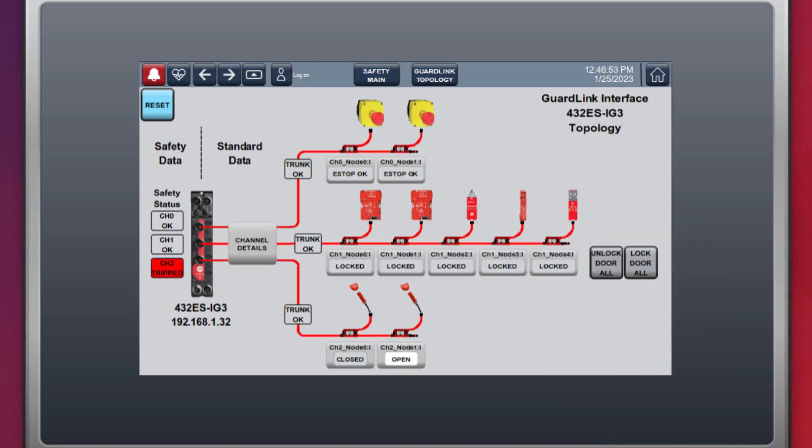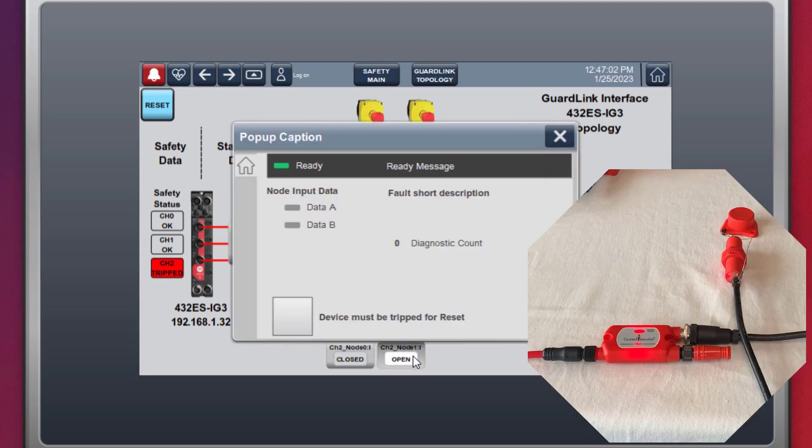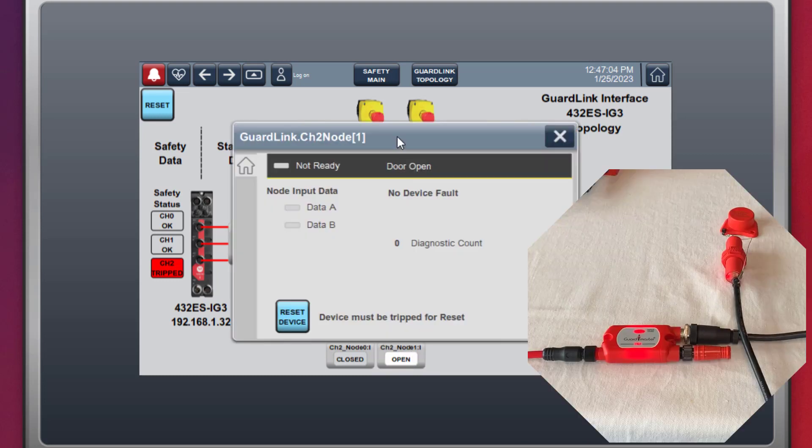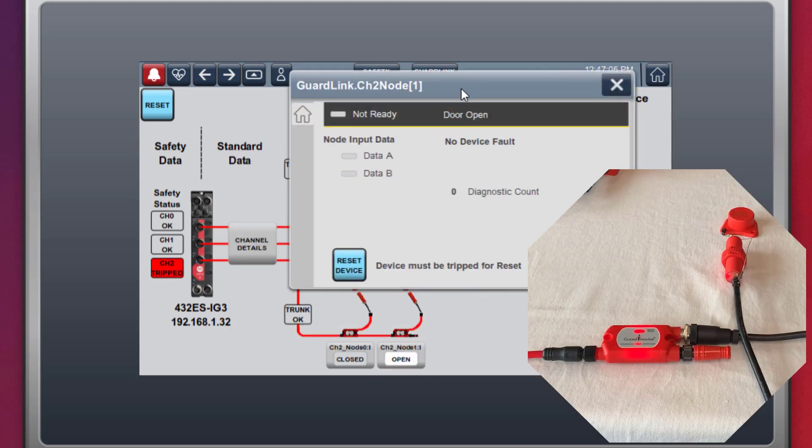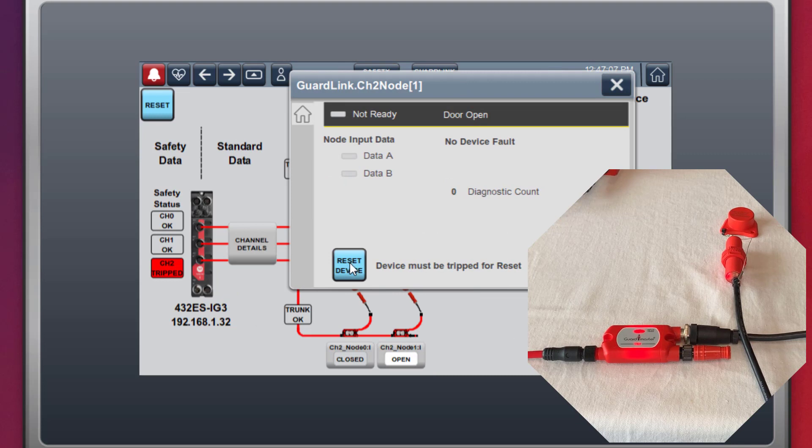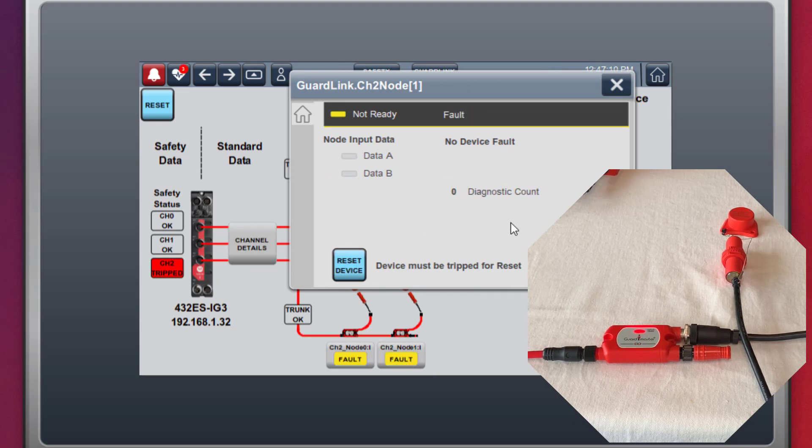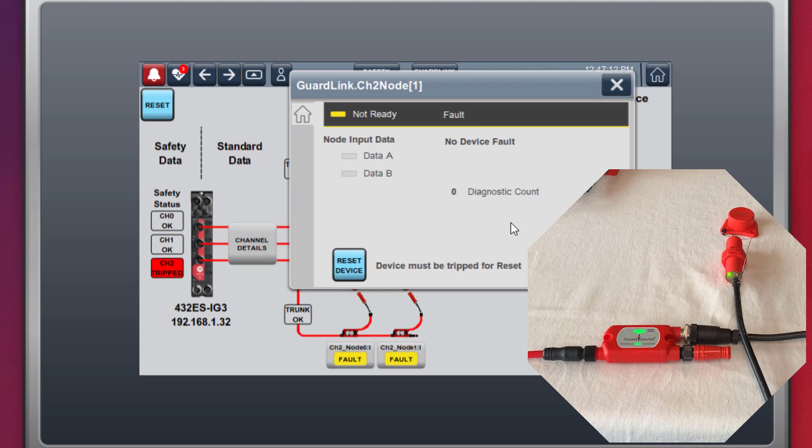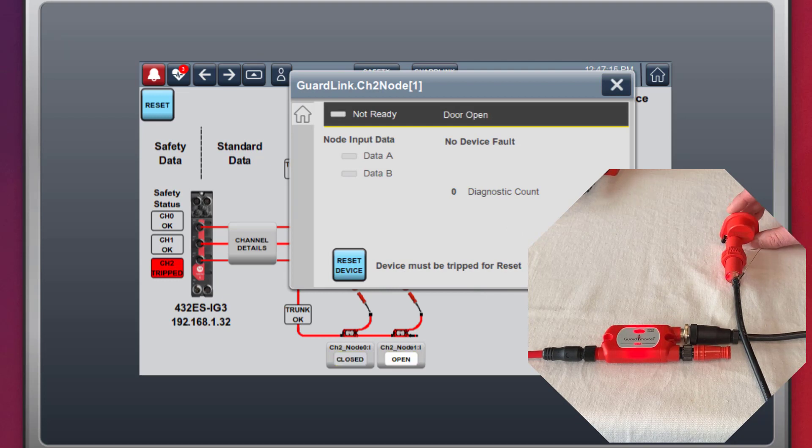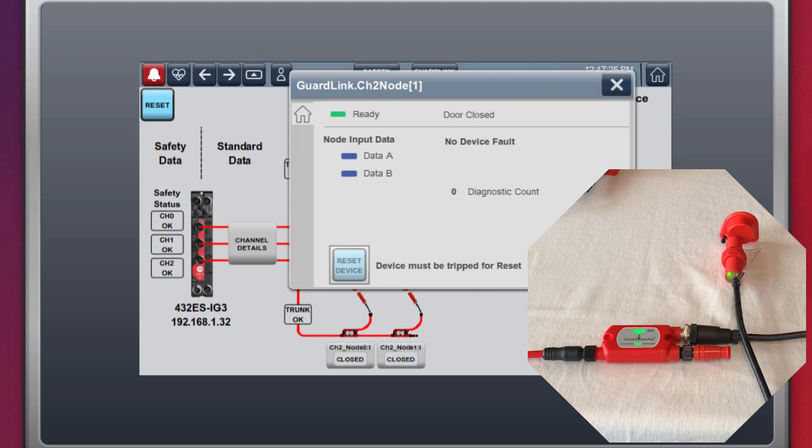Non-locking guard doors have similar capability as a locking guard door but without the lock and unlock feature. Here we will demonstrate the device reset function. The node device must be tripped for a reset. Pressing the reset push button power cycles the device. Notice that all devices on the GuardLink channel go to a faulted state during a power cycle.